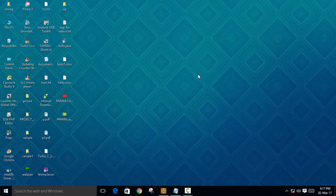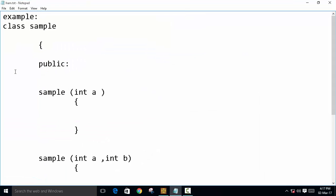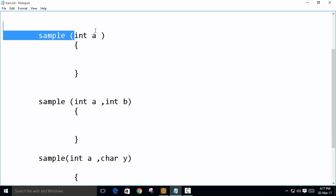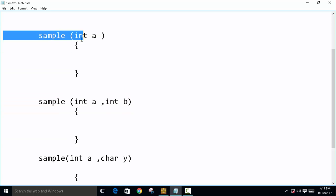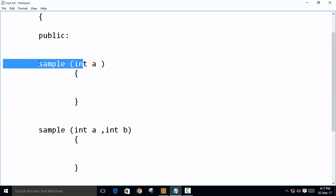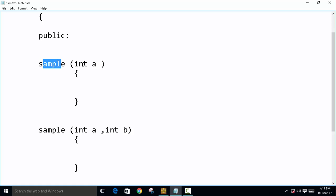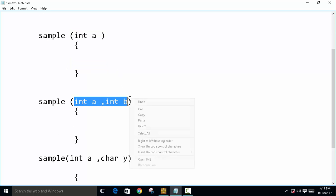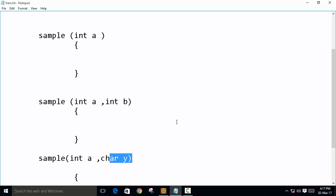The third type is overloaded constructor. This basically means that in this example, we have declared a class 'sample' and now we can declare as many constructors as we want, but with different arguments. So you can declare many constructors, but you have to use different arguments. We posted a constructor 'sample' with a single integer argument, in the second we used two integer arguments, and in the third we used an integer and a character argument. So we'll see a simple example of how to use this.